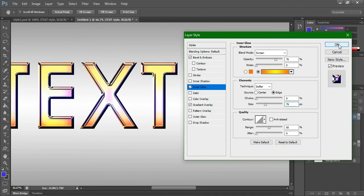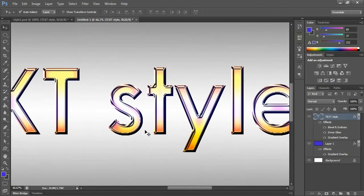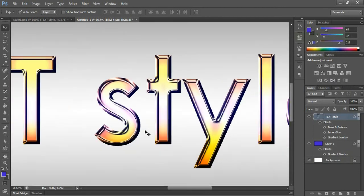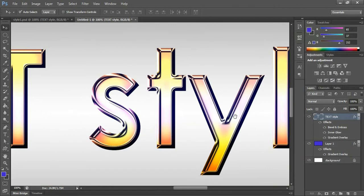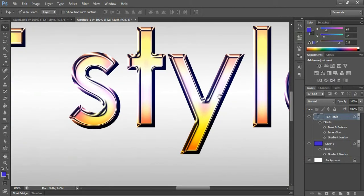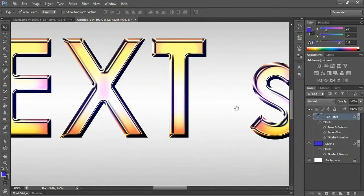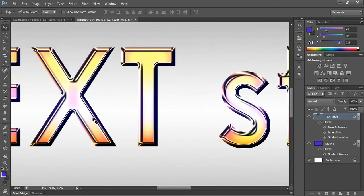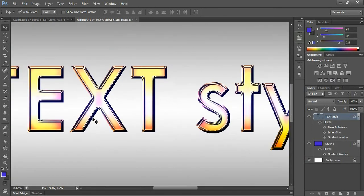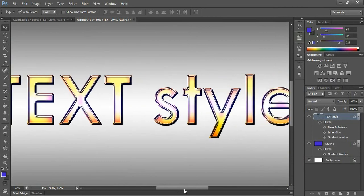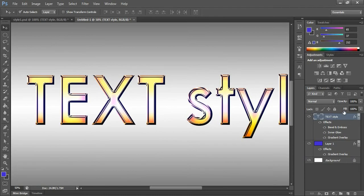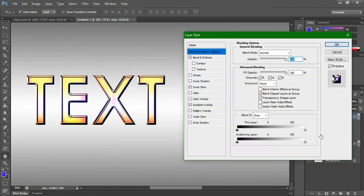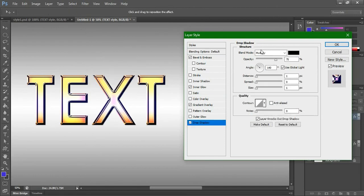The final thing we have to do is putting a drop shadow for this text. Click drop shadow. Just uncheck use global light, don't use global light.